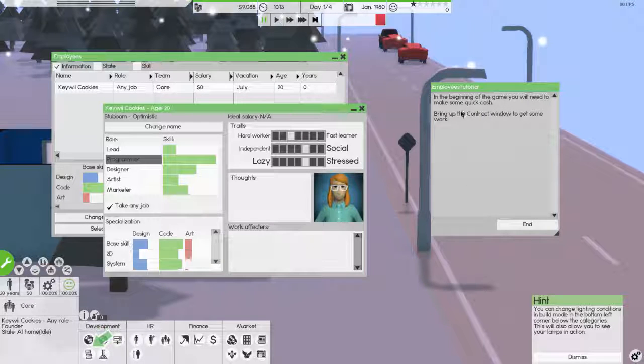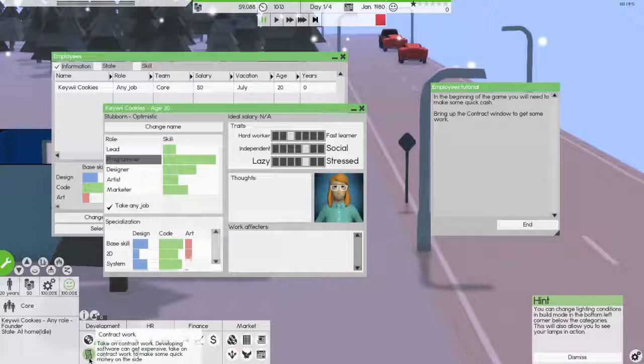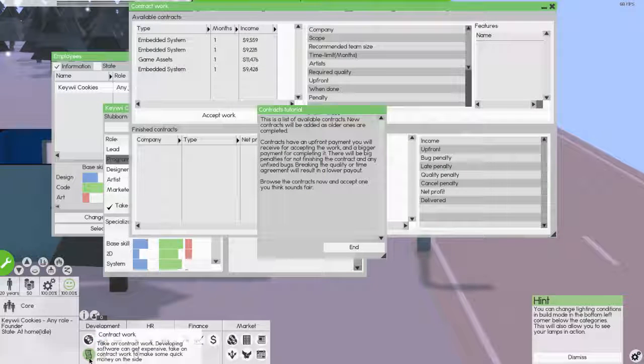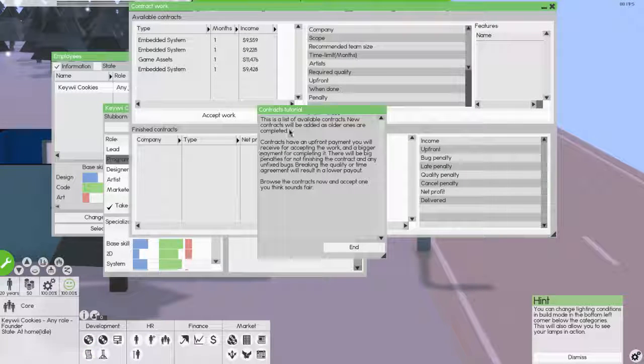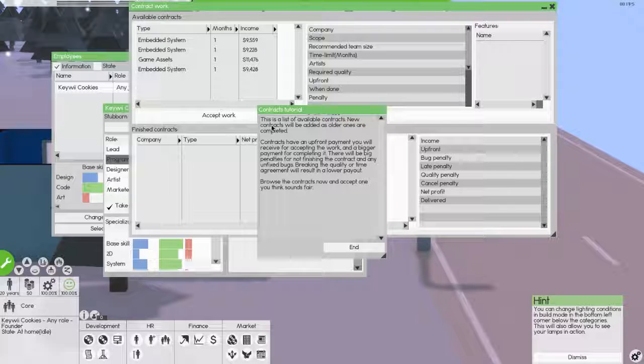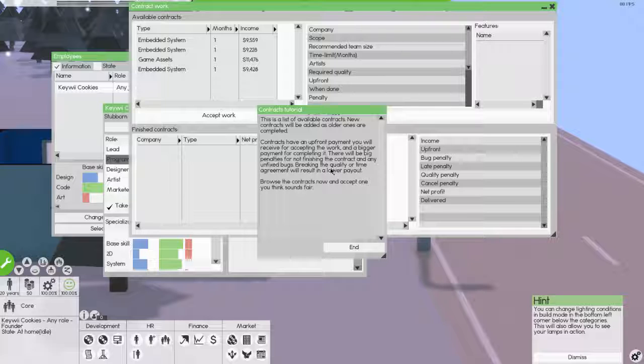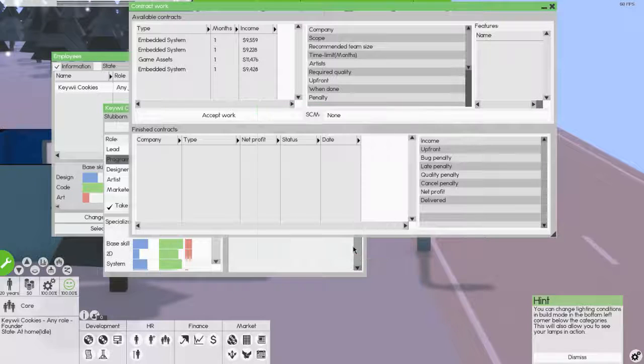The beginning name, you will need to make some quick cash. Bring up the contact window to get some work. Contract. I don't want to do that though. Do I have to? Okay. Sure. This is a list of available contracts. New contracts will be added as older ones are completed. Contracts have an upfront payment and you will receive for accepting the work and a bigger payment for completing it.